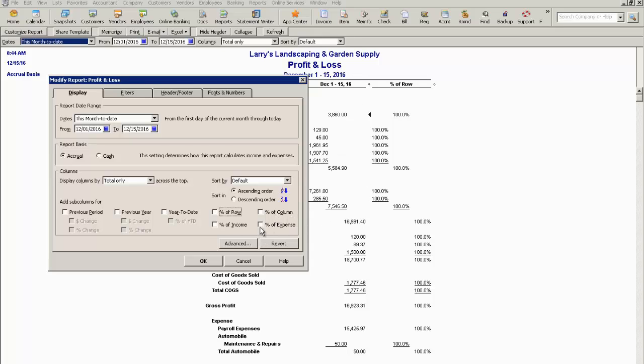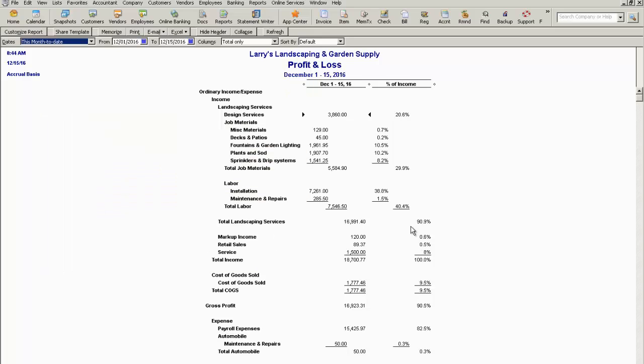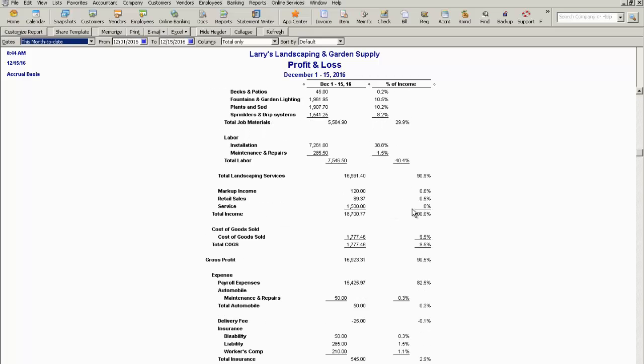You can also do percentage of expenses and percentage of income. Percentage of income will display each of the line items based on a percentage based on total income. To add that to your report, you just simply click on percentage of income. Click OK. And as you can see, the percentage of income is displayed for each line item.